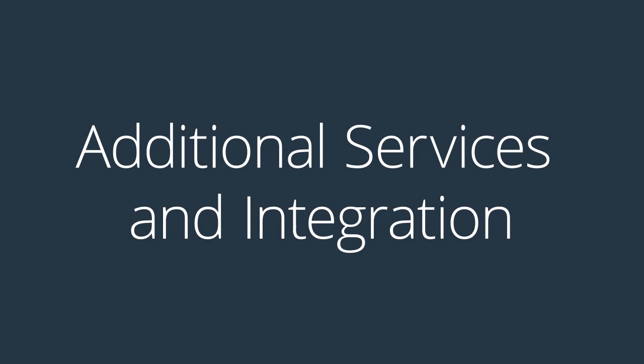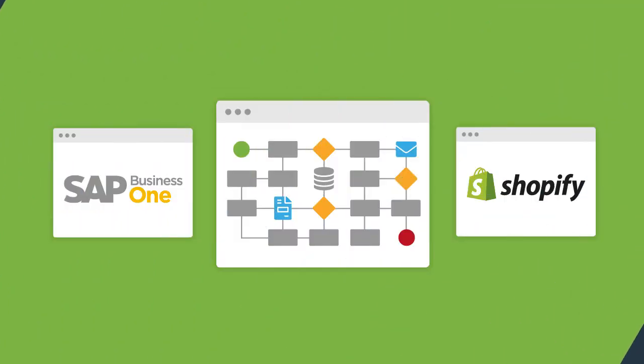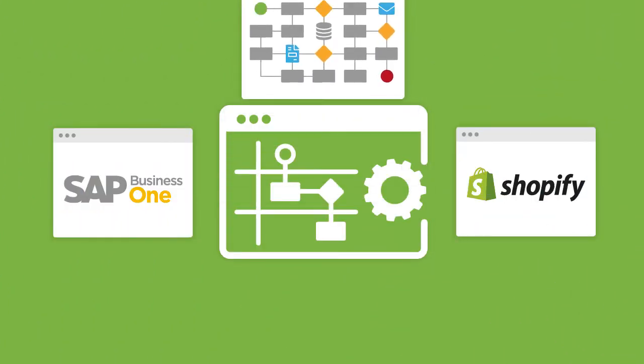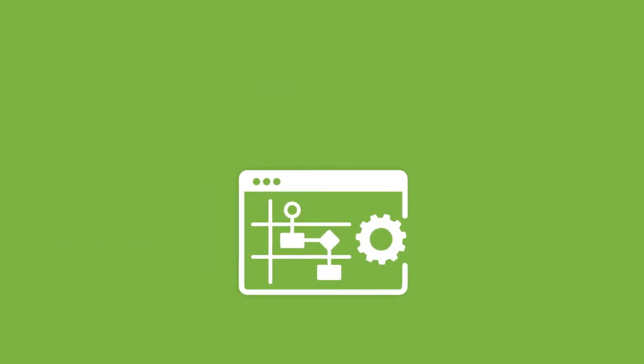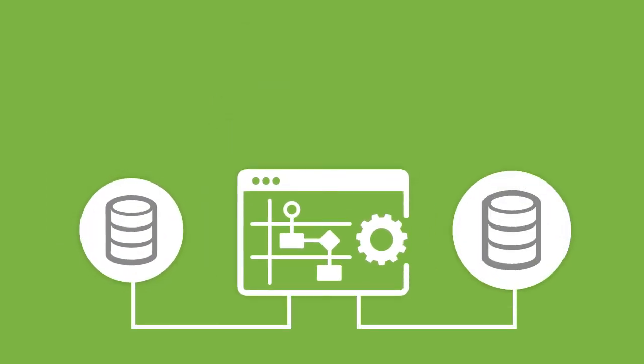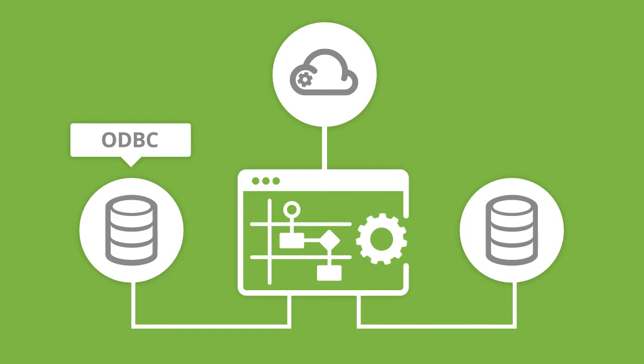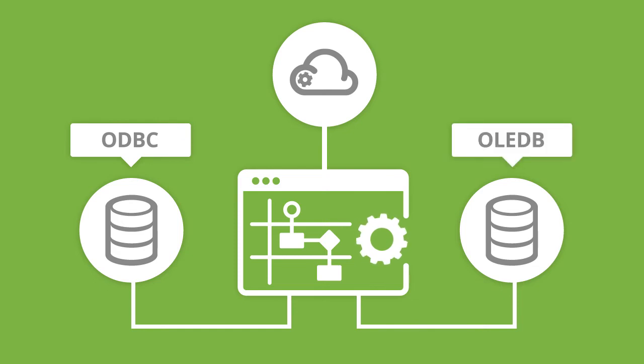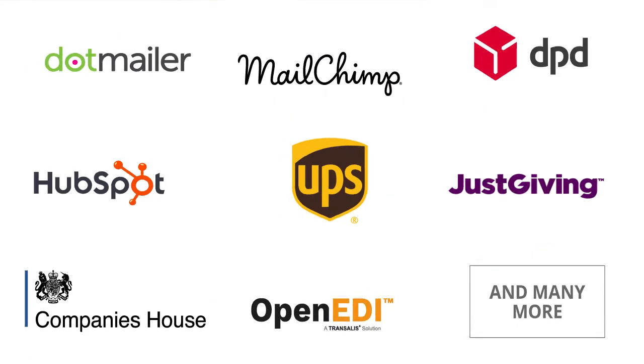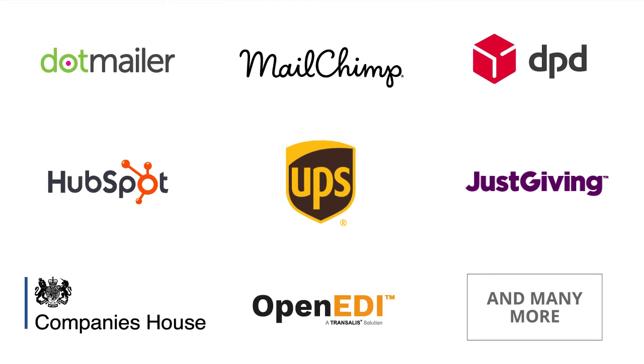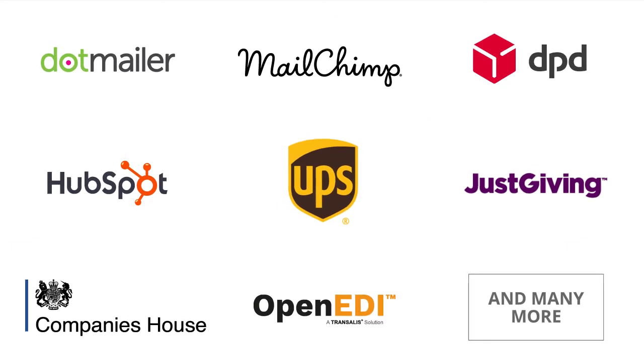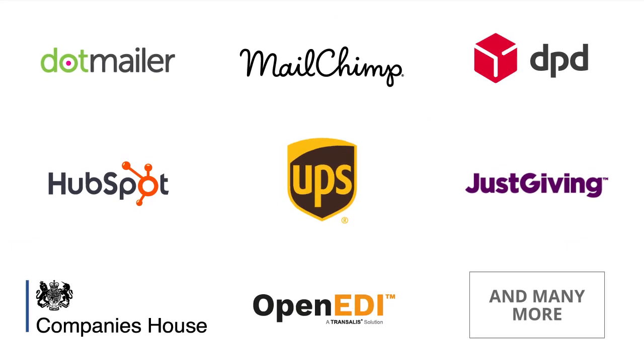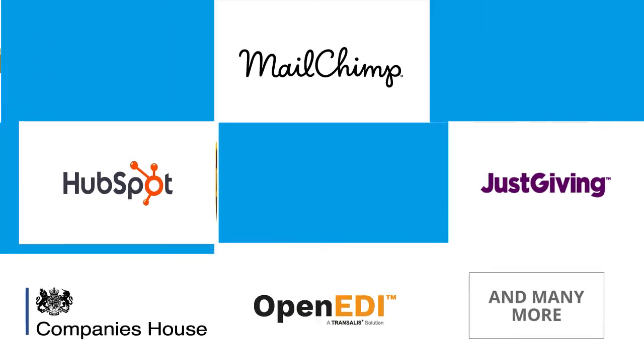Once the SAP Business One Shopify integration solution is deployed to BPA Platform, it can connect to most data sources via ODBC, OLEDB, Web Services, or an extensive range of supported third-party APIs through connector tools.